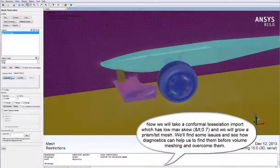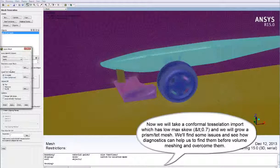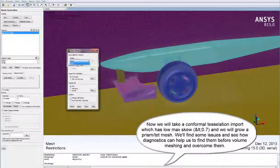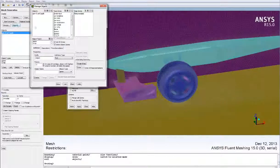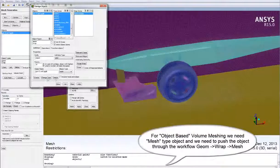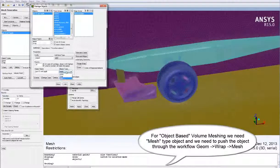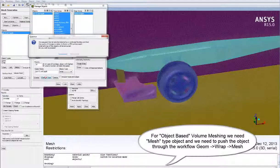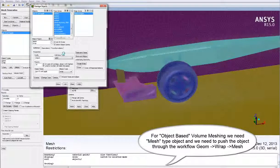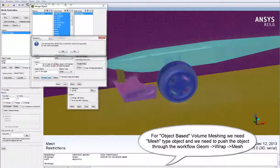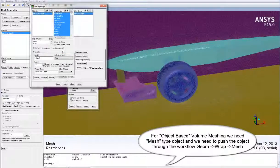We will take a conformal tessellation import which has a low max skew of less than 0.7 on the surface mesh and grow a prism-tet mesh from there. Along the way we'll find some issues and see how the diagnostics panel can help us find and overcome them before volume meshing. For object-based volume meshing we need a mesh type object, so we push the object through the workflow from geometry type to wrap type to mesh type object.